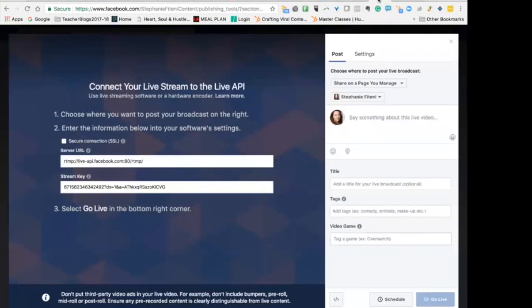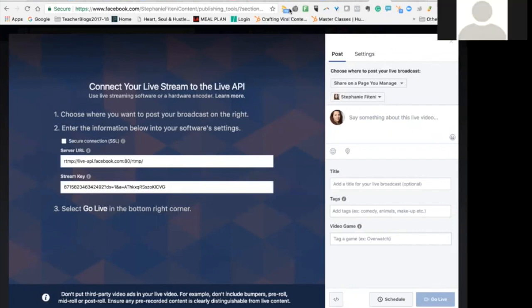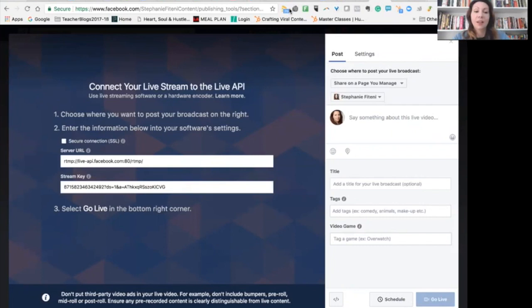So here is a little video that will show you how to create your Facebook Live using Zoom. Now the great thing about this is that it will also create that little reminder that you can see that actually shows people that you're going to go live.